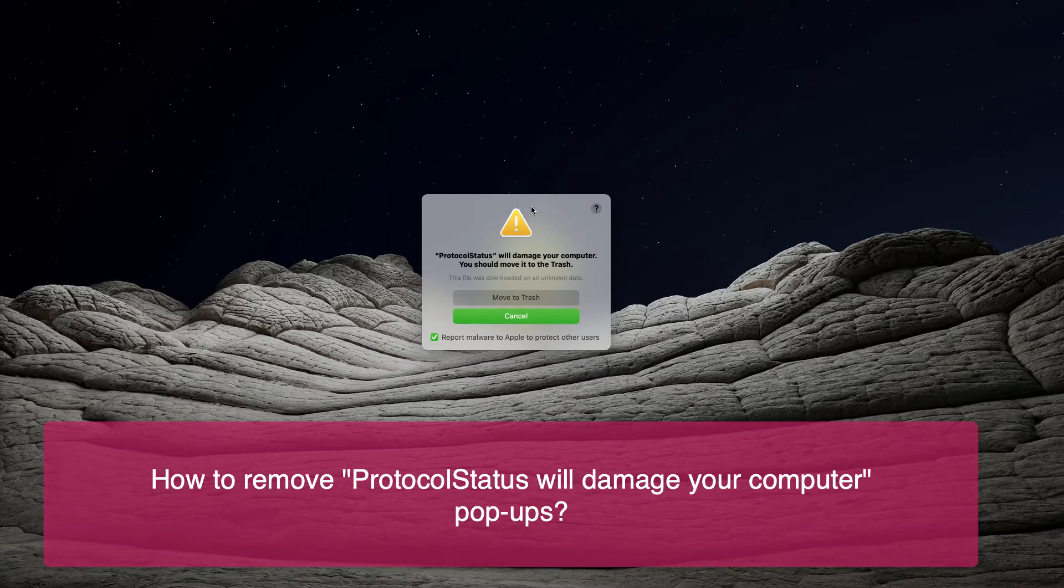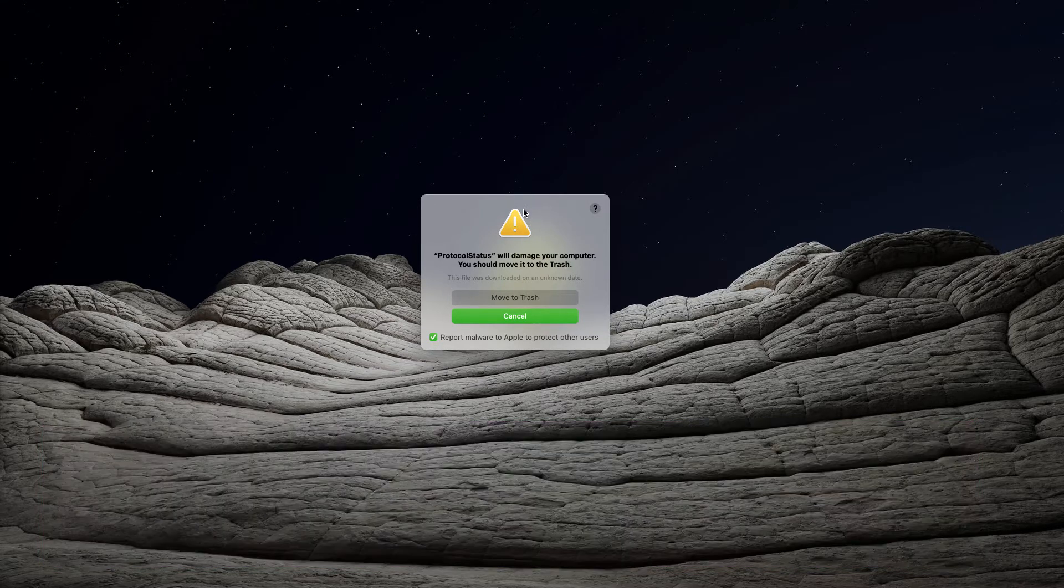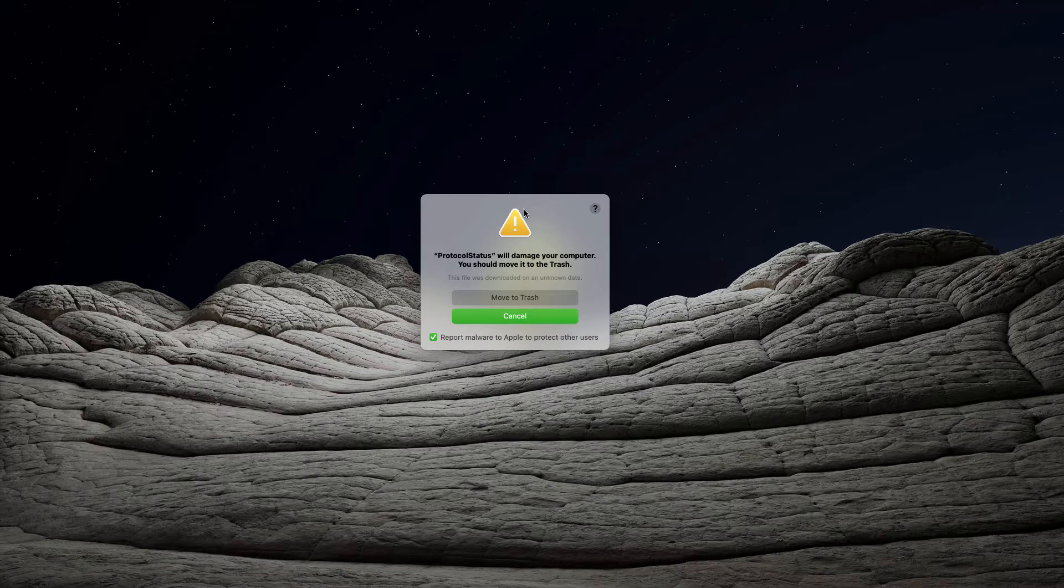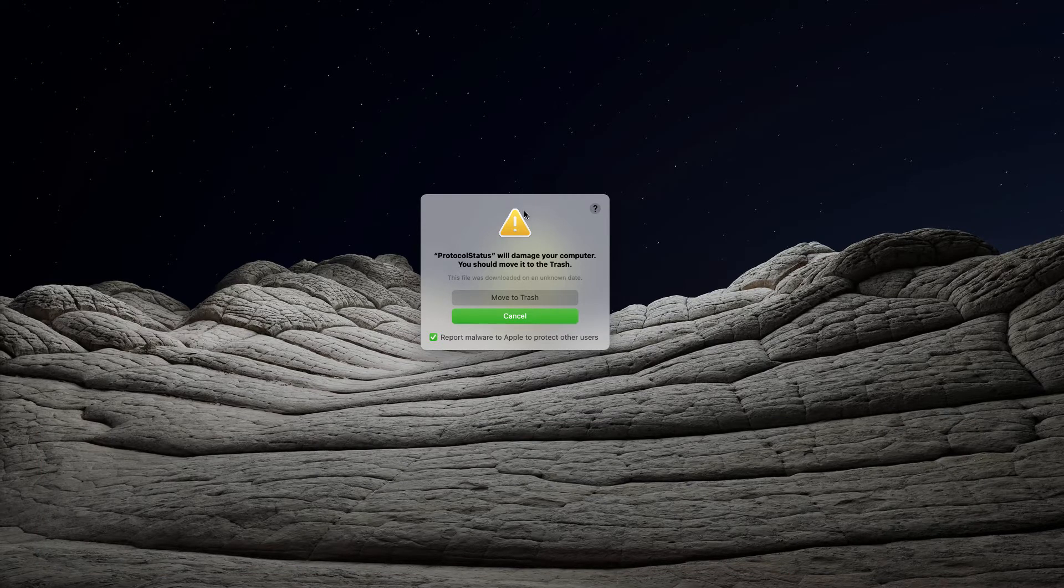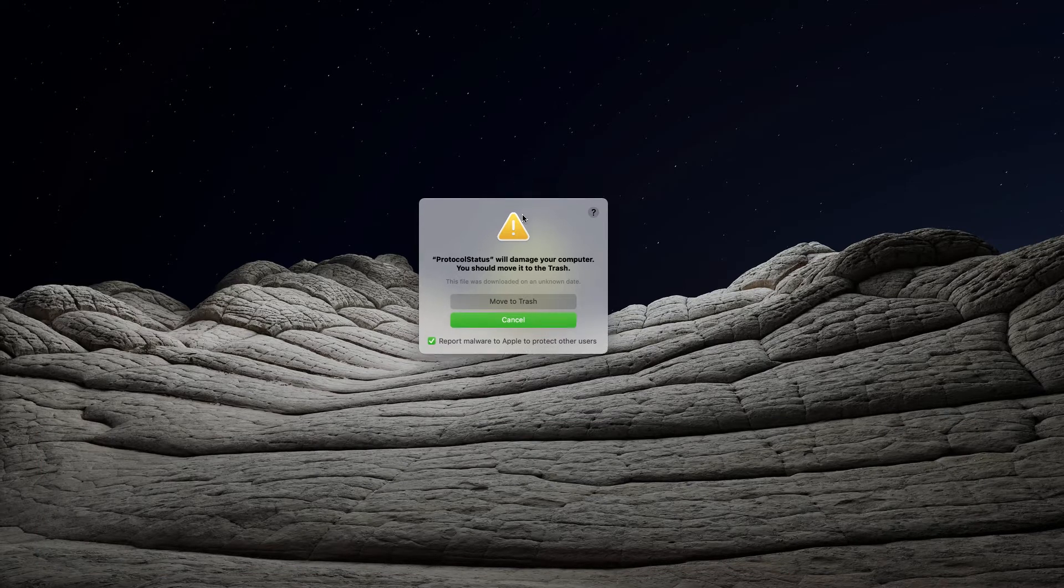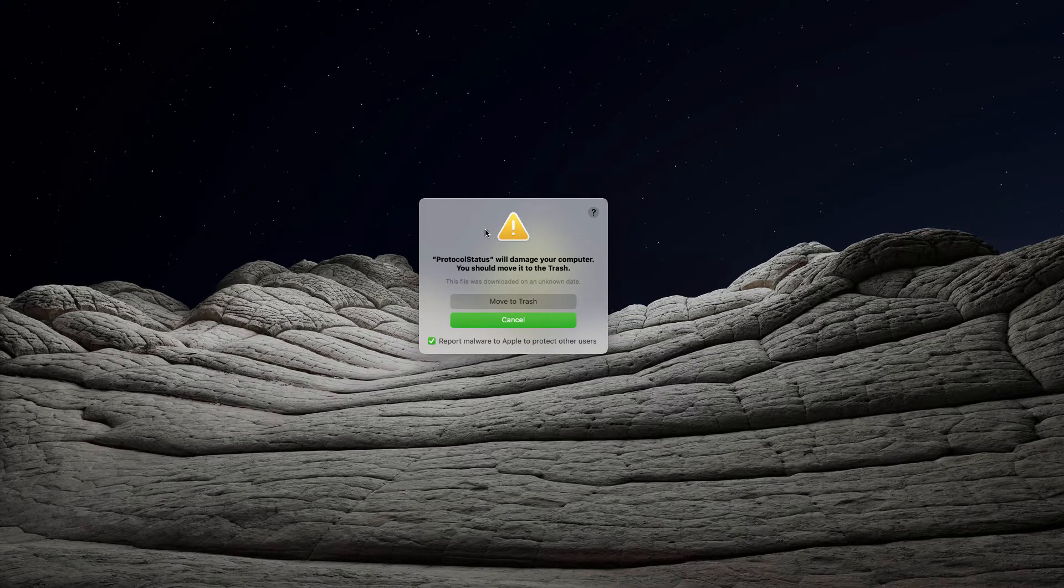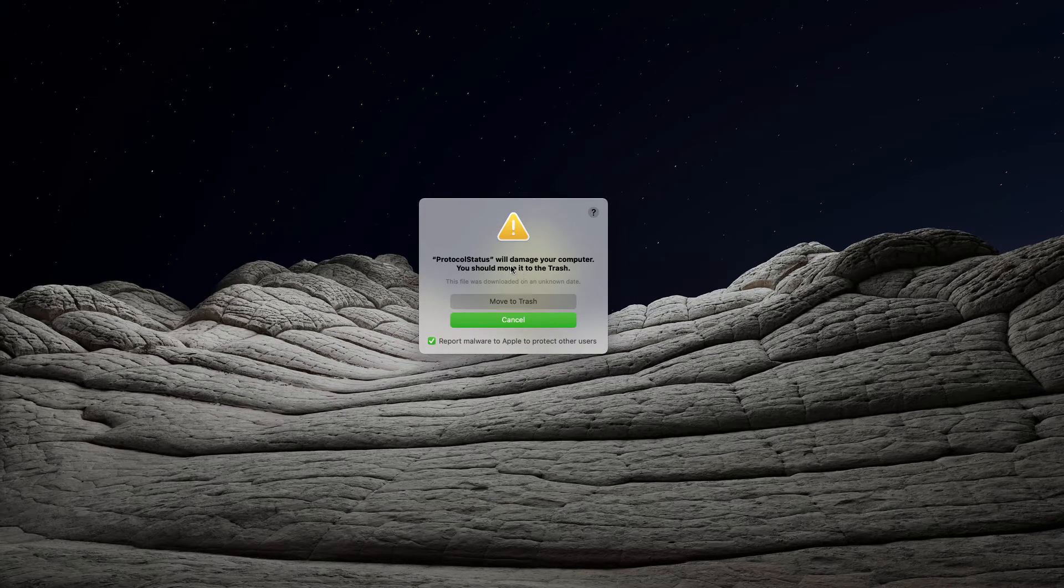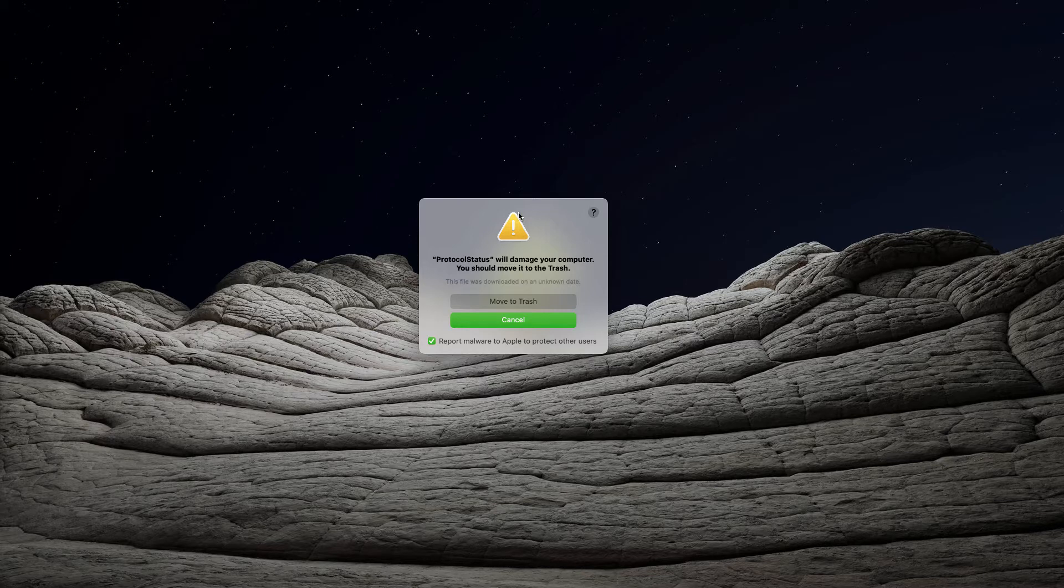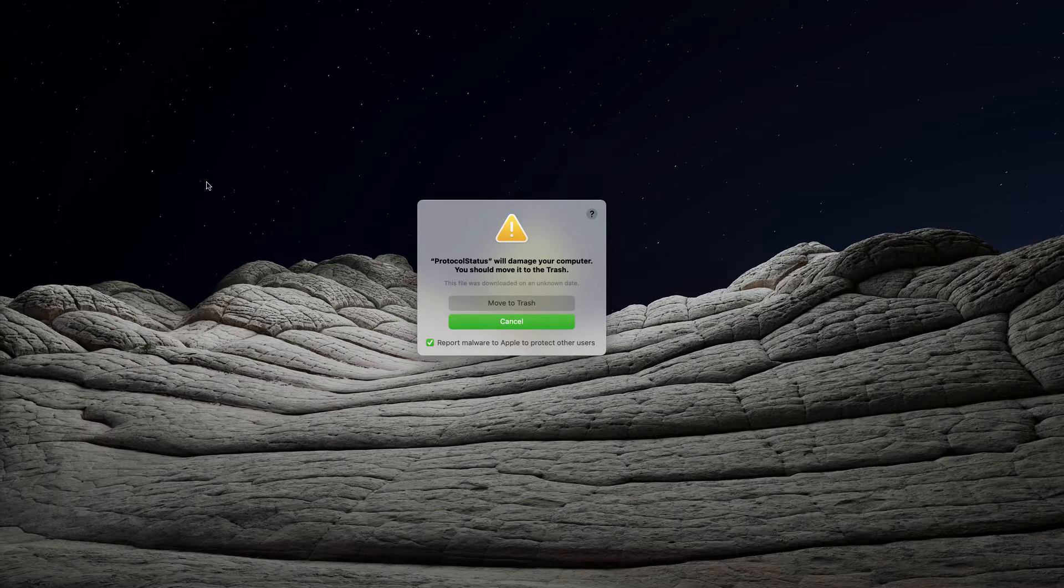This is a legitimate alert from your Mac OS that tries to warn you about the danger of the program called protocol status. This is some adware that is attempting to install itself into your Mac computer.